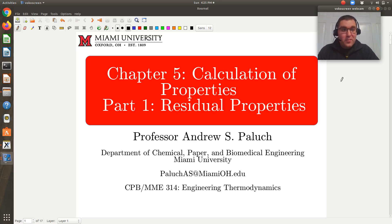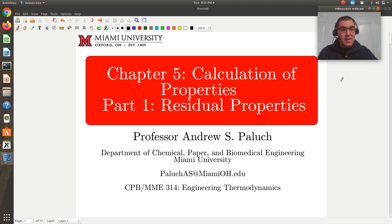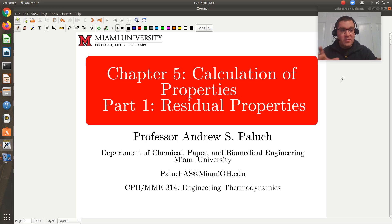Hello! Welcome to our first set of lecture notes from Chapter 5 on the Calculation of Properties. In this set of notes, we'll very quickly discuss residual properties. My assumption is that you've read the text chapter in detail, and so in these lecture notes we'll only briefly discuss a few highlights of the chapter, and then cover concepts in more detail as we work through problems.